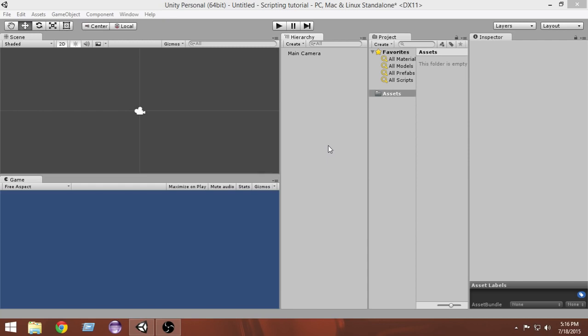This is how we give instructions to different game objects to perform tasks. By using scripting we give instructions to various game objects and make them operate as we want — instantiating them, destroying them, moving them, rotating them, and doing whatever we want. Scripting is very useful for game development, so if you want to be a game developer you need to have good knowledge about scripting.